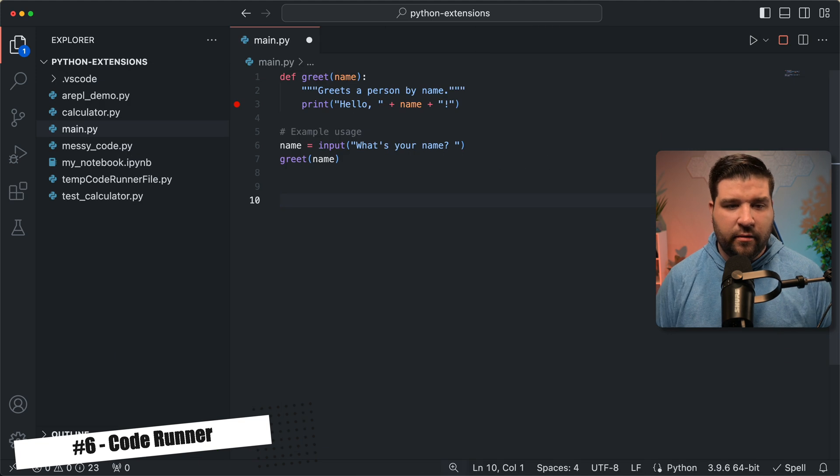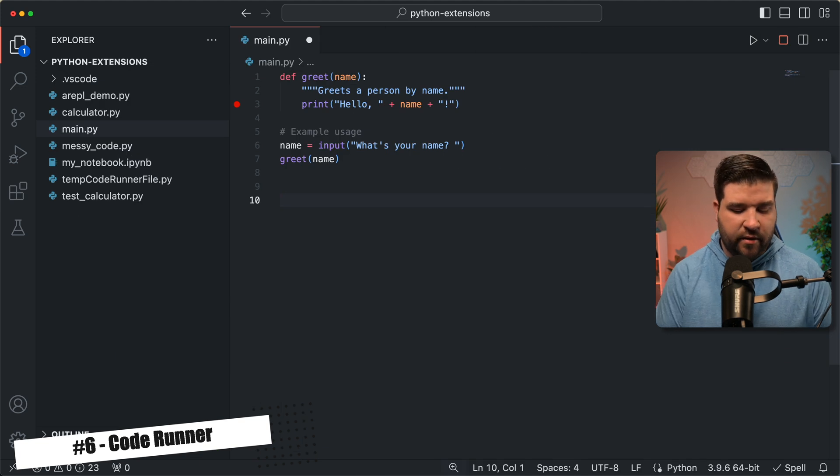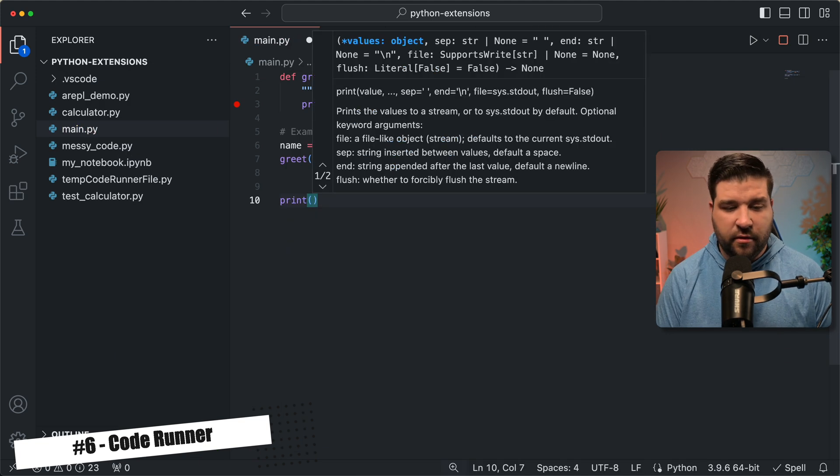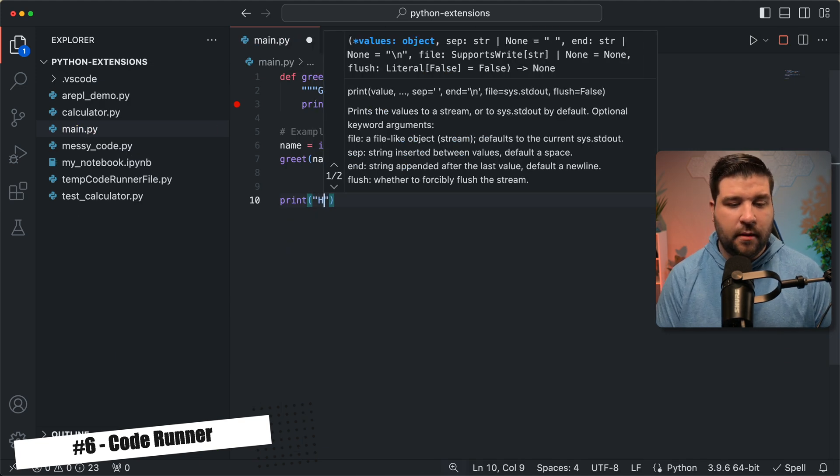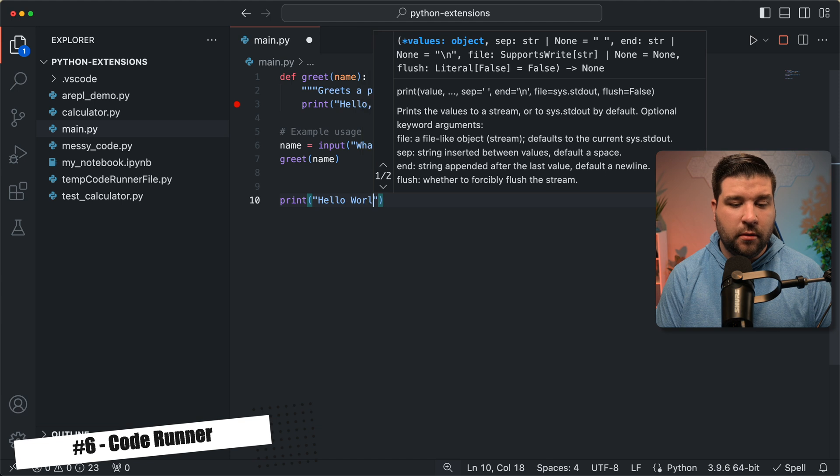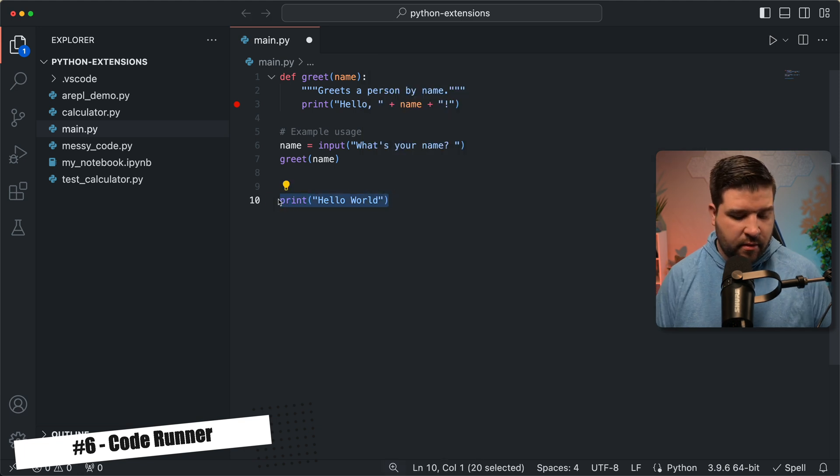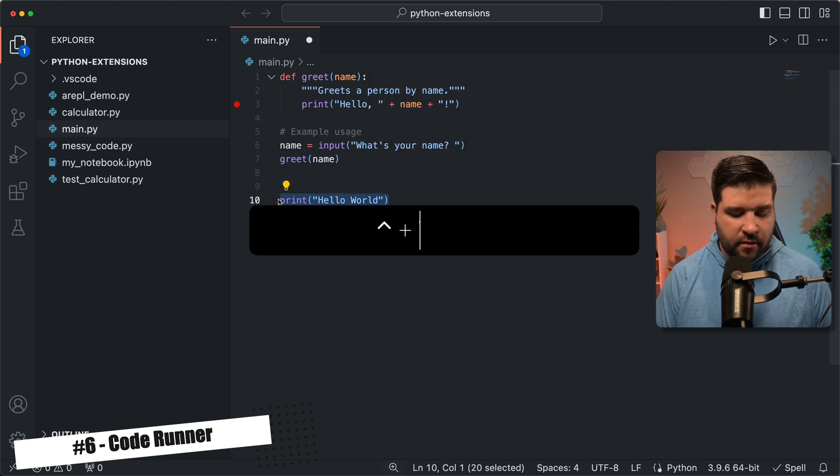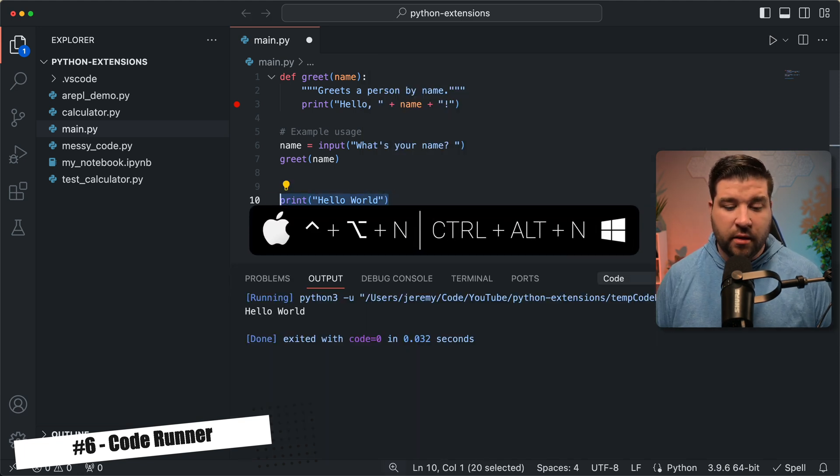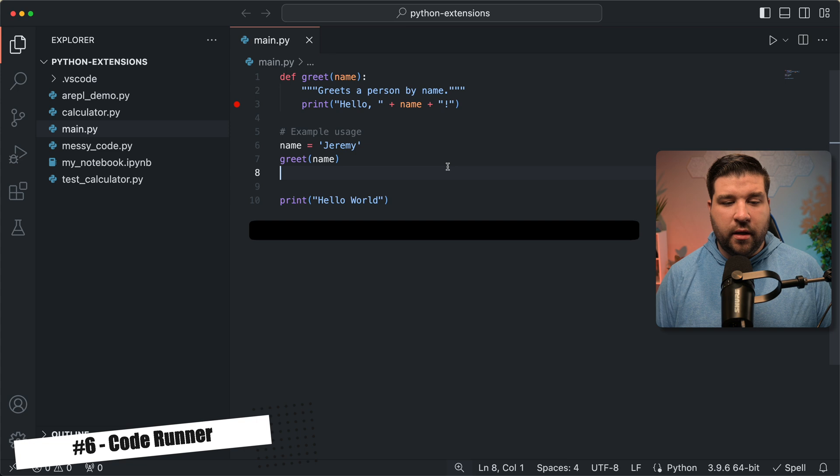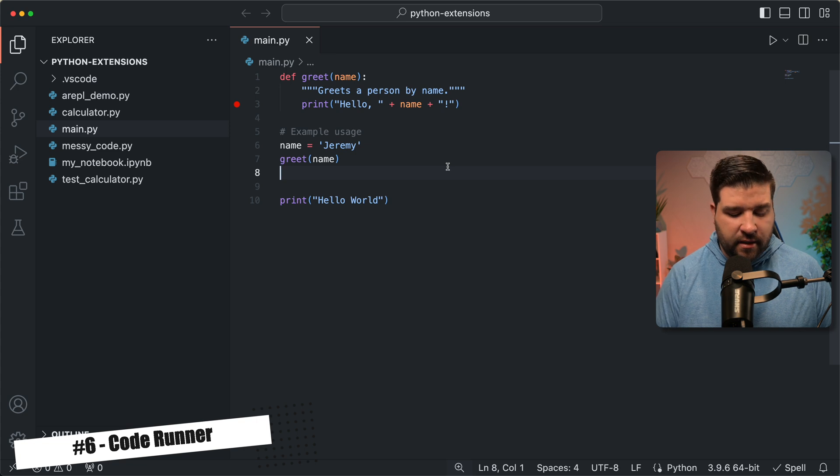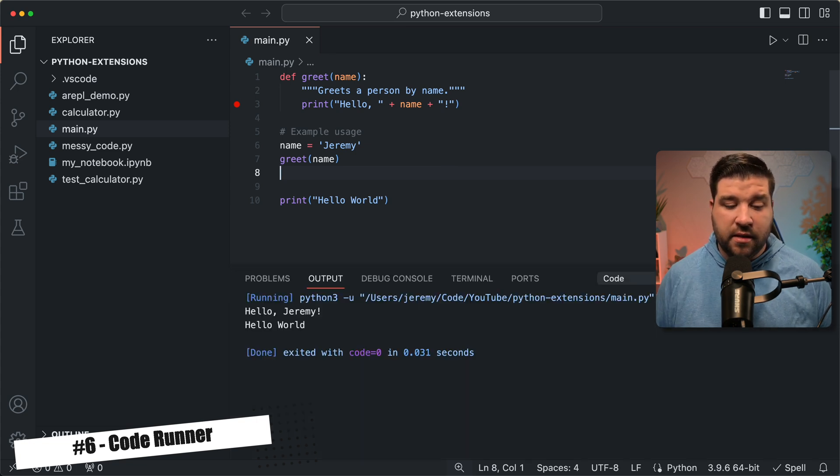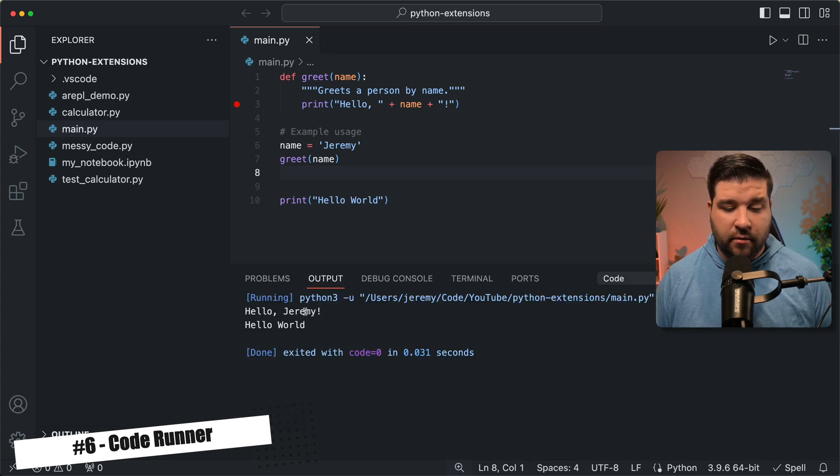And now if I open up a Python file, we can type some random code. So I'm just going to do hello world, hello world, and now I can select this code, and hit ctrl alt n, and it runs that code. We can also not select anything, and hit ctrl alt n, and it runs the entire file. Here we can see hello Jeremy, and hello world. As you can see, this extension makes it very easy to run Python code. This can be very helpful if you're just testing out some code real quick.